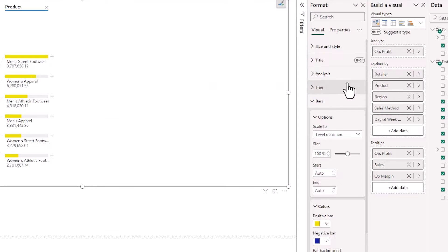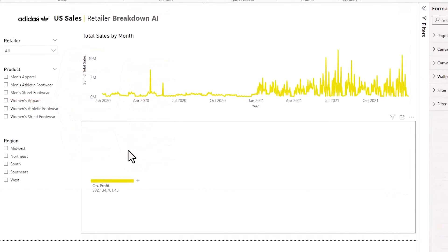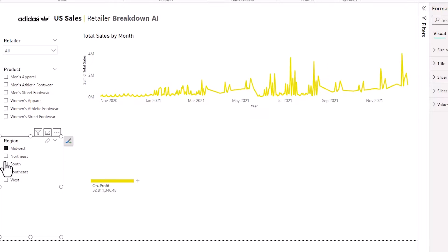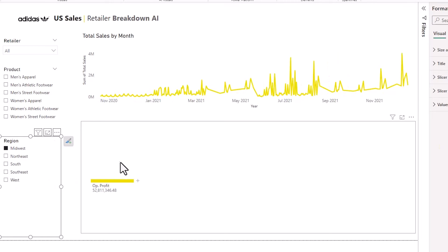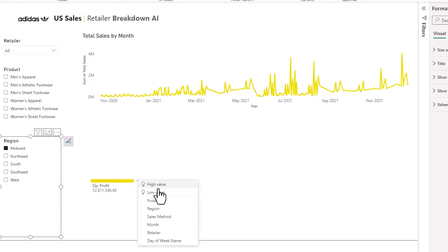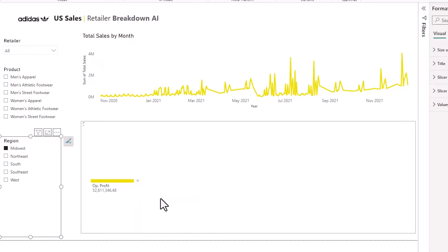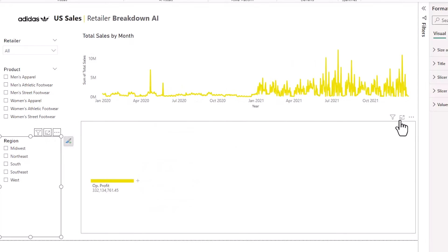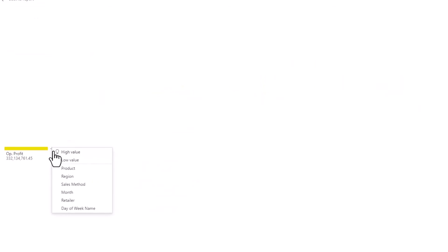I've added this visual recreated into the retailer breakdown AI dashboard and I can use the filters in here to filter out my decomposition tree. So you can use the filters to filter down to anything you want. Again, I'm breaking down by product here and I'm going to go into focus mode and you should always highlight to your users to go into focus mode.